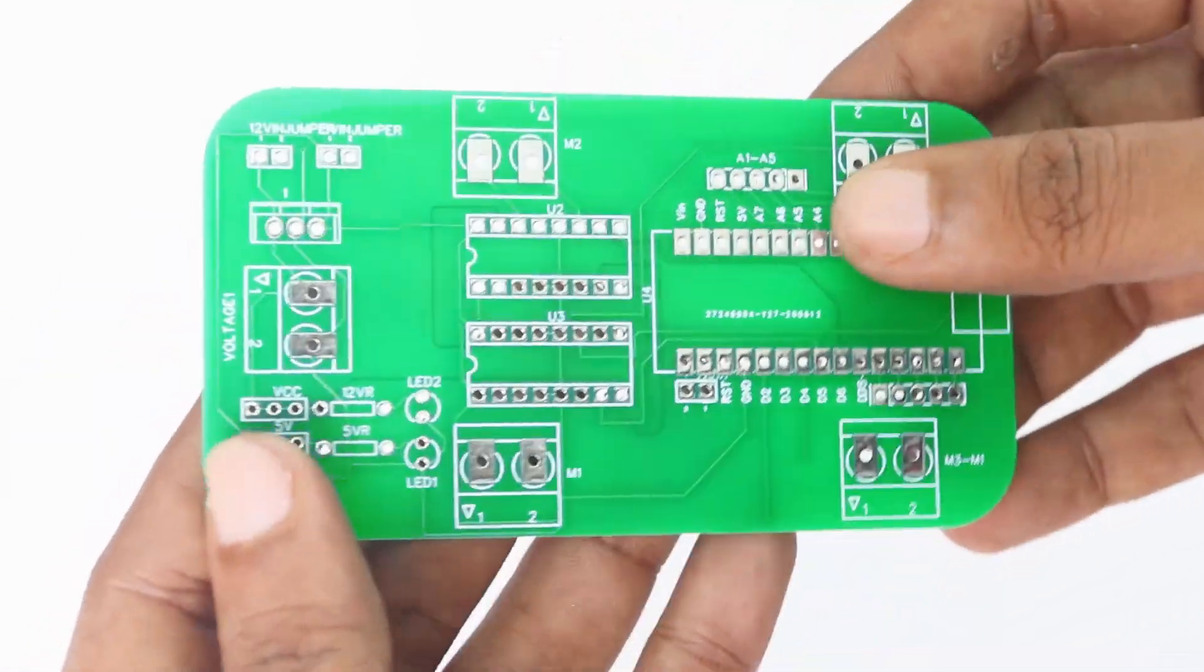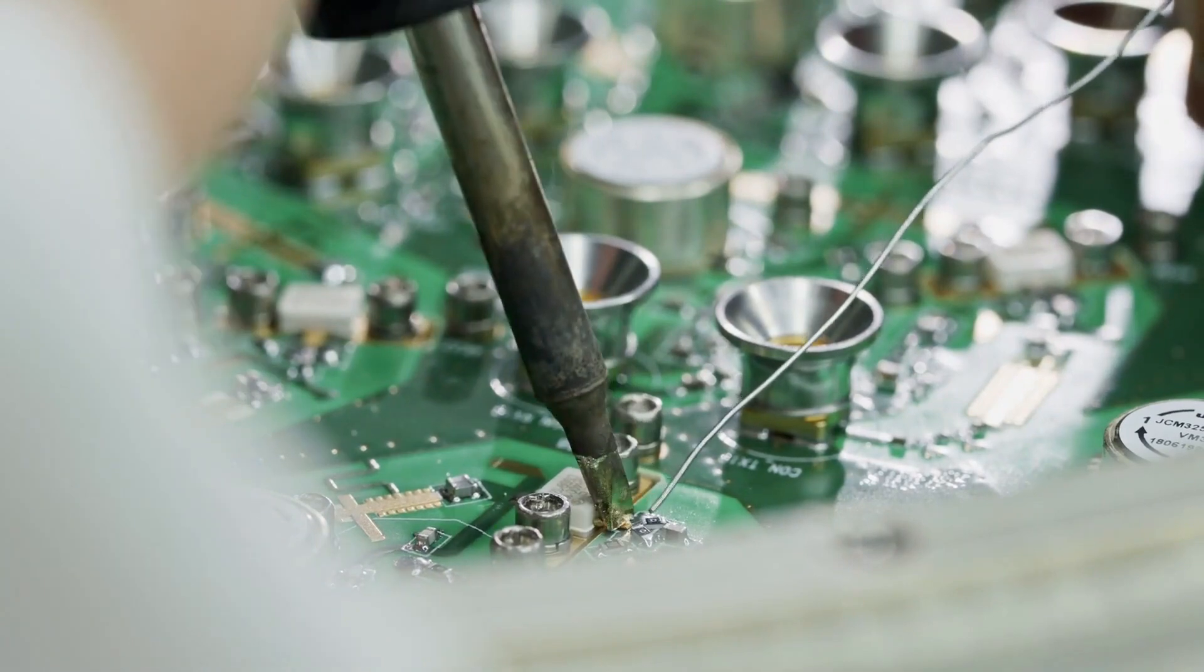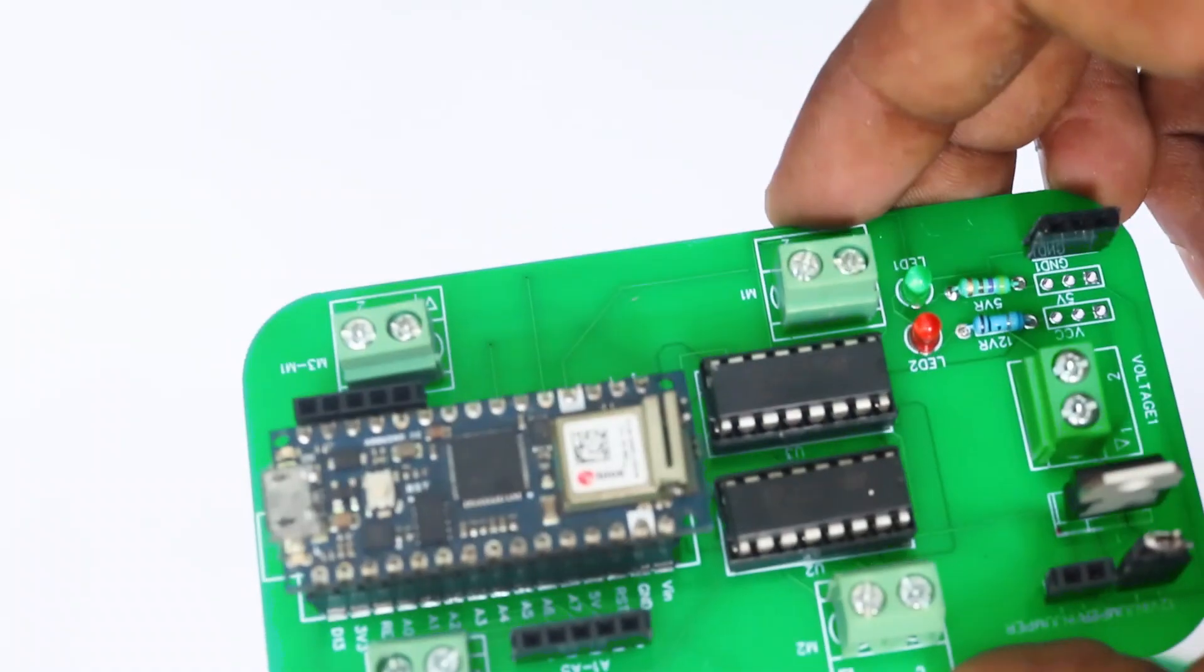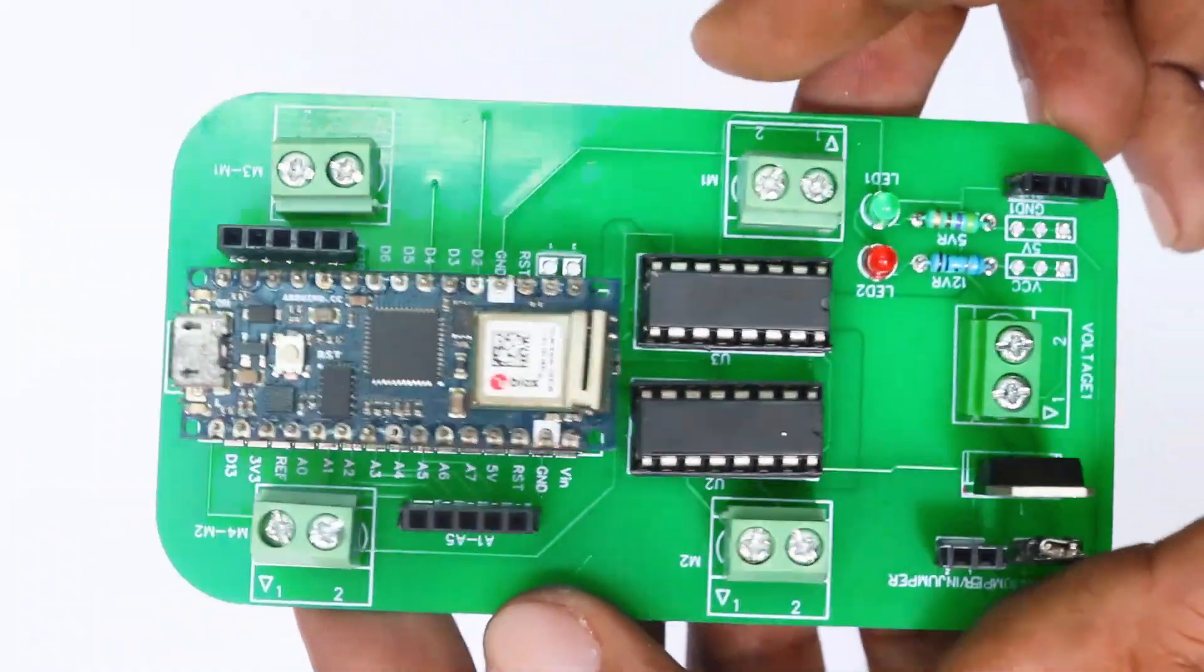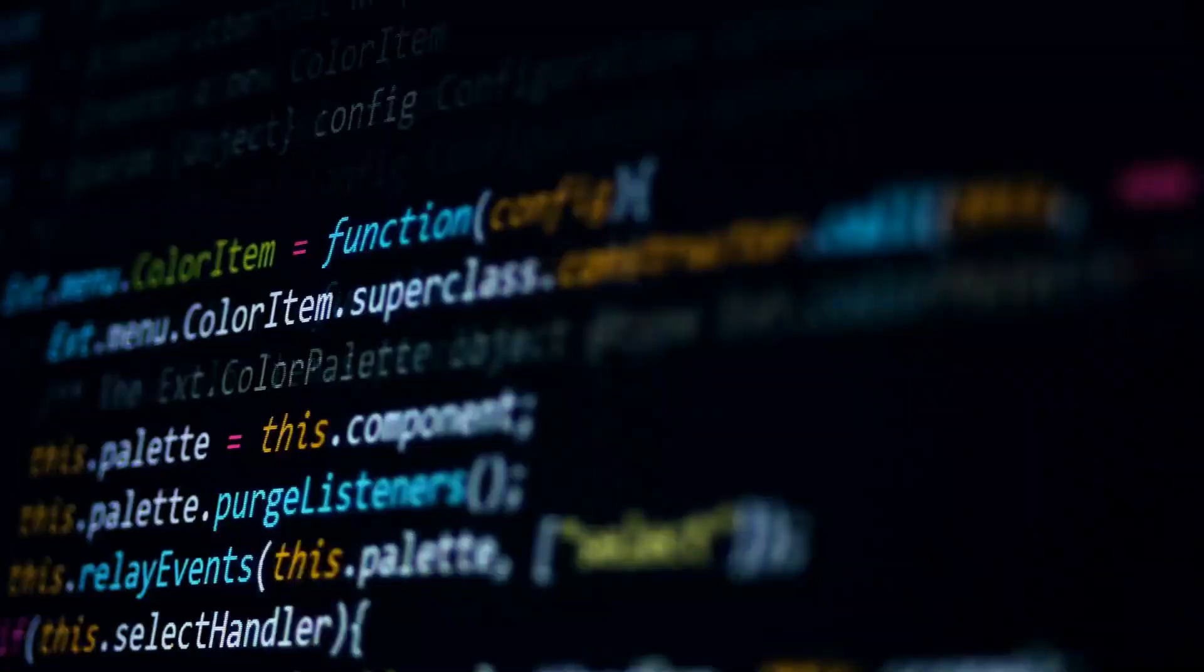Solder all the components onto the board and make sure to check the polarity of the components before soldering. After soldering, the PCB looks like this.